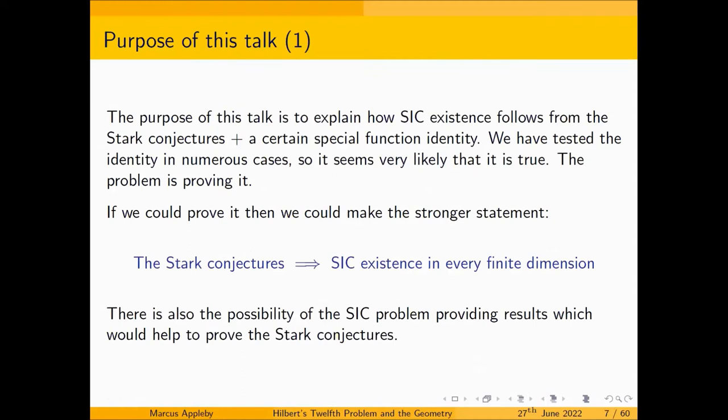But that is totally speculative. The purpose of this talk is to give some idea — without going into full detail — of how SIC existence follows from the Stark conjectures together with a certain special function identity. We've tested the identity in numerous cases, so it seems very likely that it's true, but we haven't proven it.